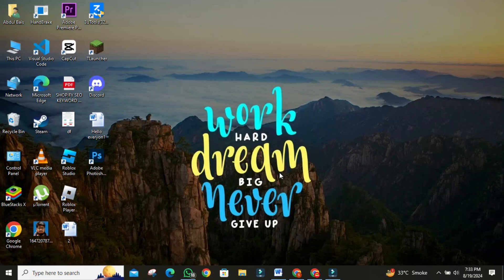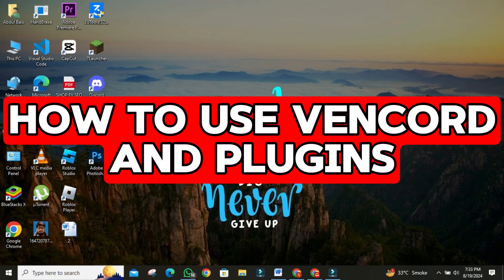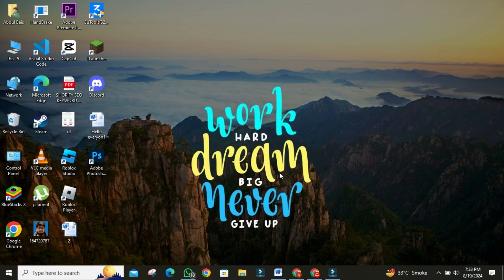Hey there. Today, I am going to show you how to use Vencord and plugins. If you've ever wanted to add cool modifications to your Discord client without breaking any rules, you're in the right place. So, let's dive into it.